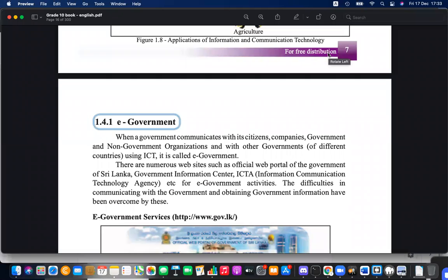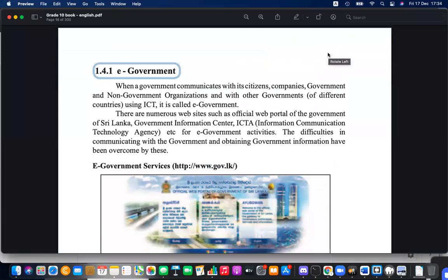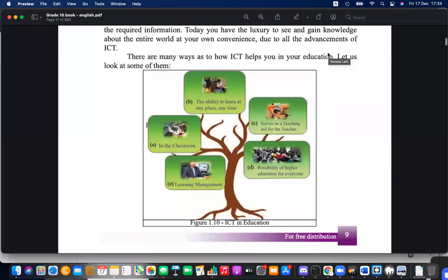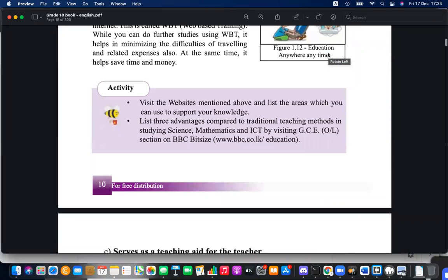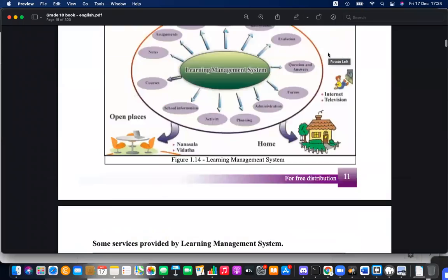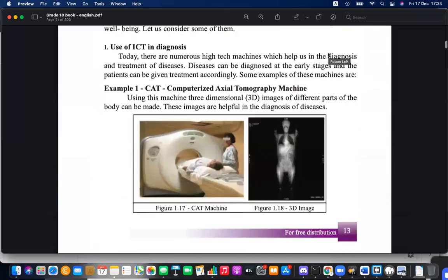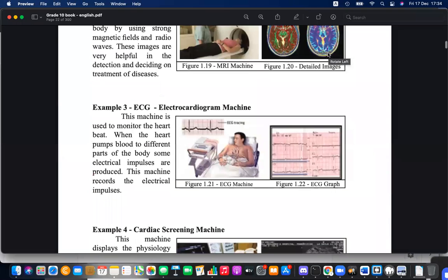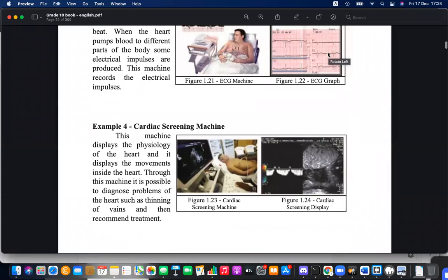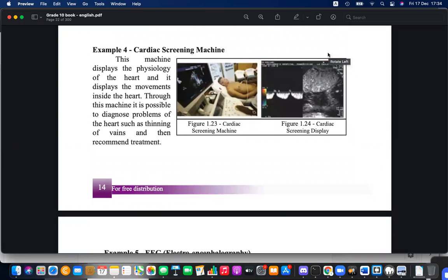We discussed different applications of ICT in various areas like government, medical field, and education. We covered e-business, e-learning, e-health or e-medicine, telemedicine, and different medical machinery used for diagnosing purposes.